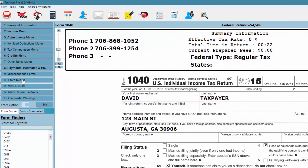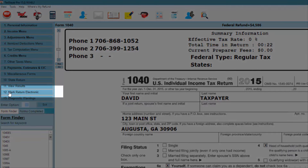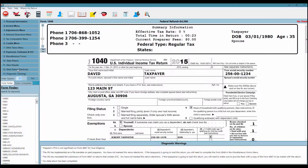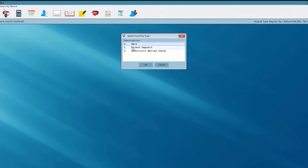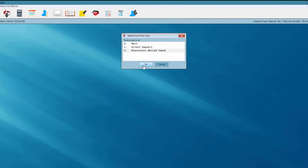I'm going to take care of marking the return for electronic filing. The only place in the program to do that is menu option 12, Mark Return Electronic. My client is receiving a refund, so I can either choose direct deposit to a checking or savings account, or choose the option for an electronic mail check — meaning I'm electronically filing the return and my client will receive a check in the mail from the IRS. I'm going to choose option number two, Electronic Mail Check, so we don't have to enter routing transit and account numbers. I'll hit OK.